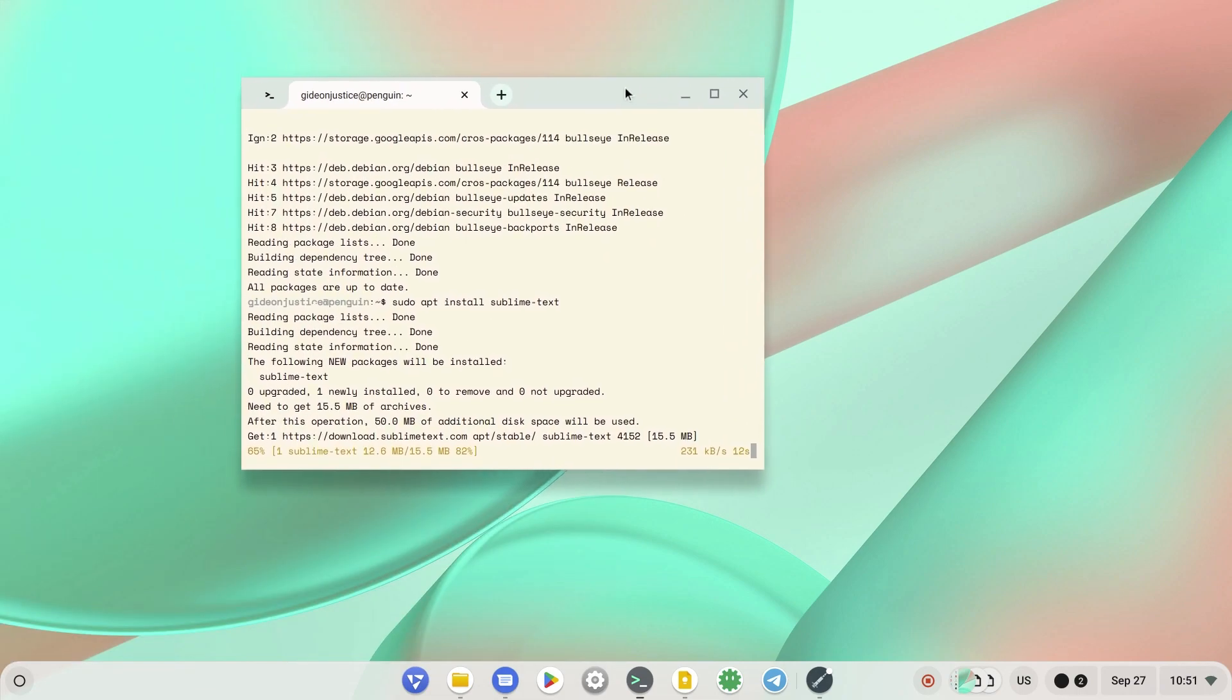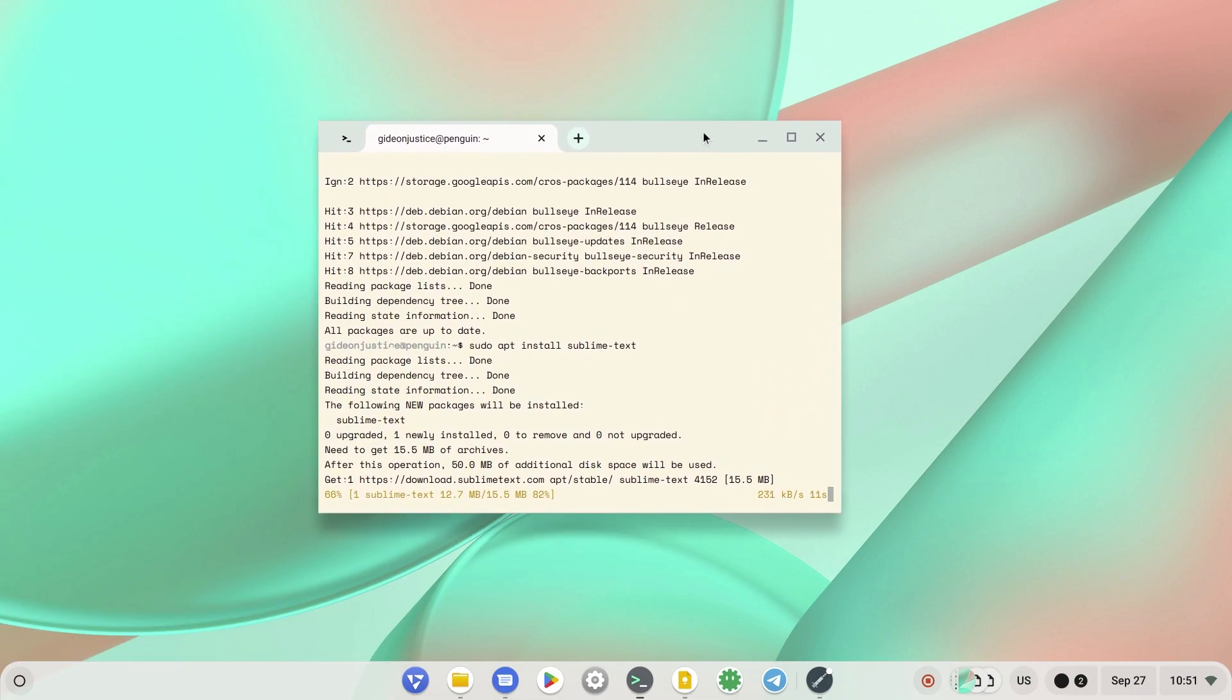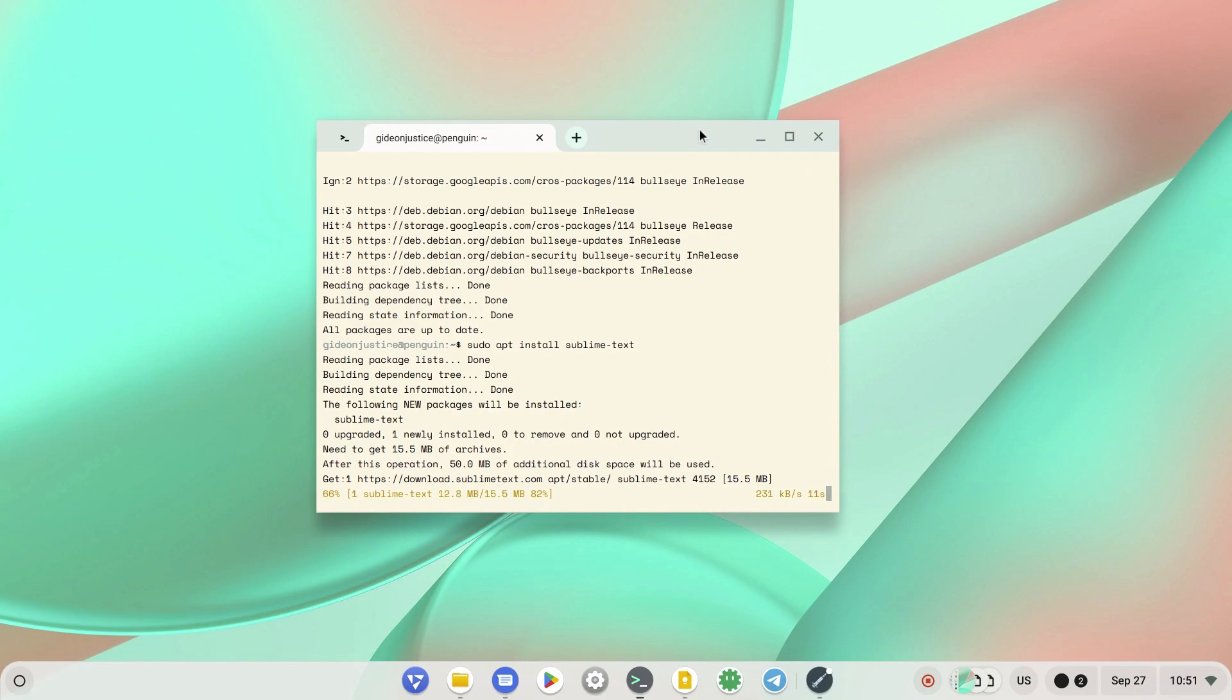Since we are done with the command section and the installing, we can close Google Keep Notes so that you remain with only the terminal.